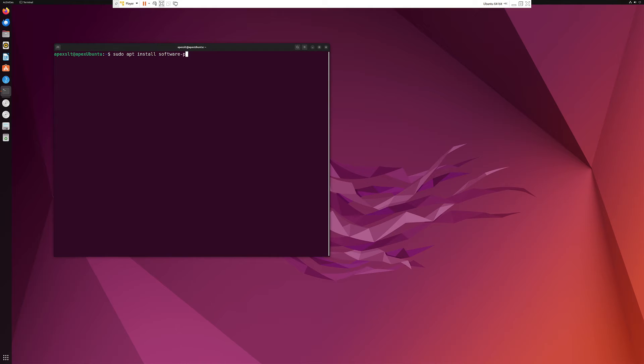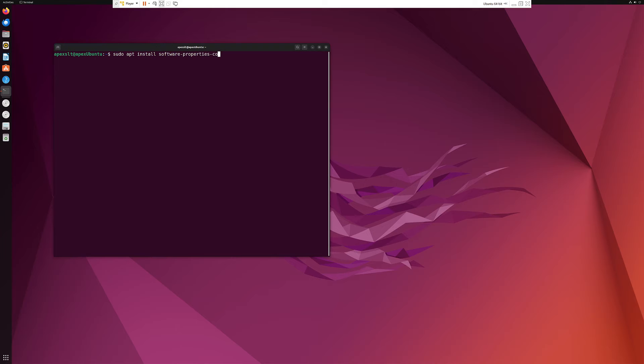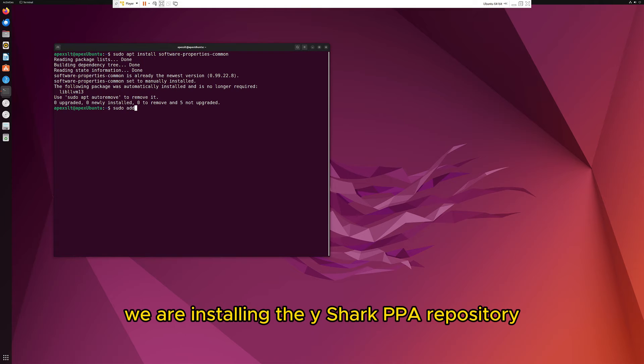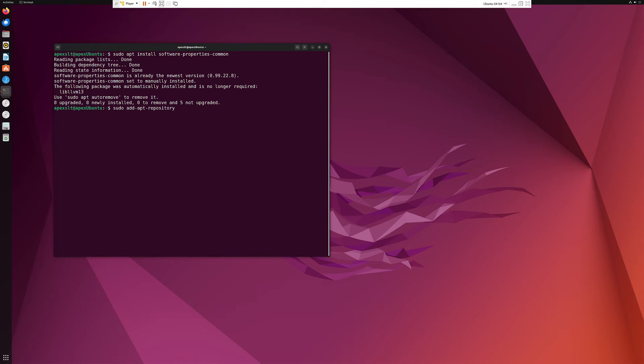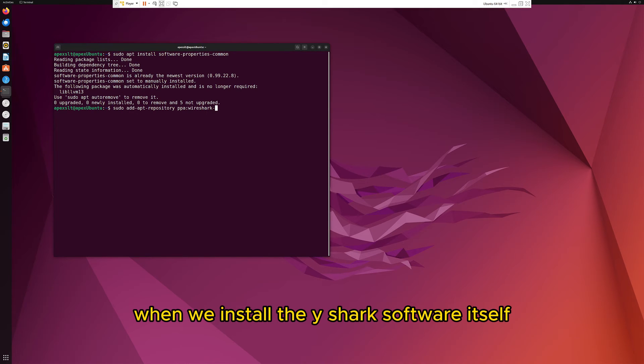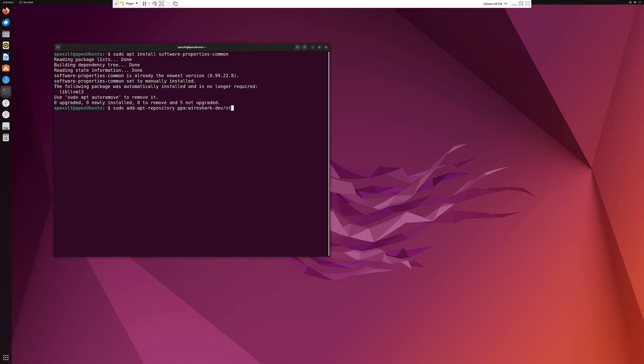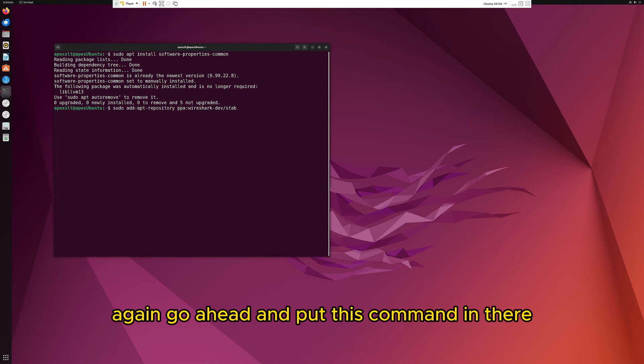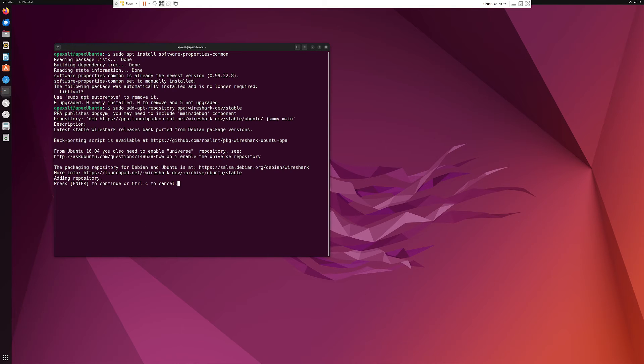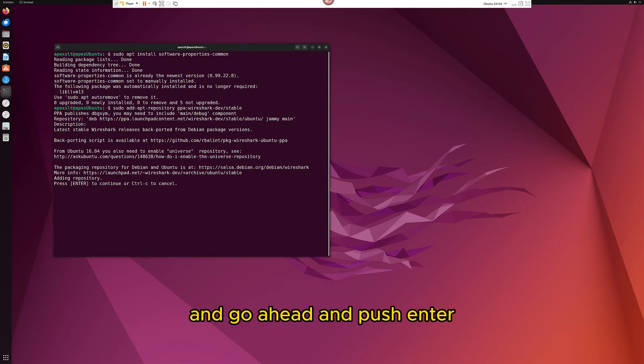Software properties common. What we're doing right here is installing the Wireshark PPA repository to have everything ready when we install the Wireshark software itself. Go ahead and put this command in there, let it run, and push enter.